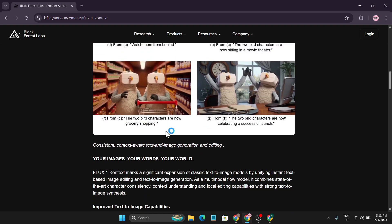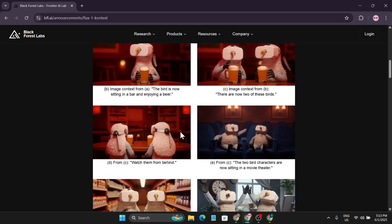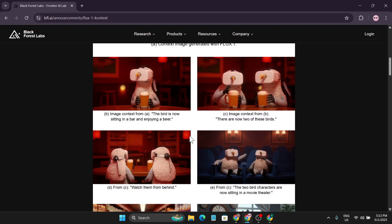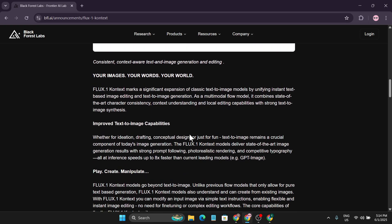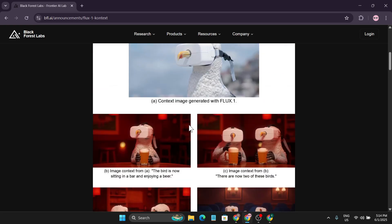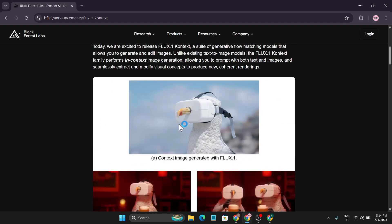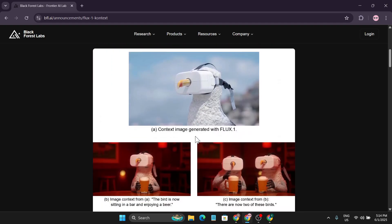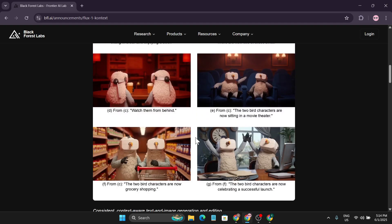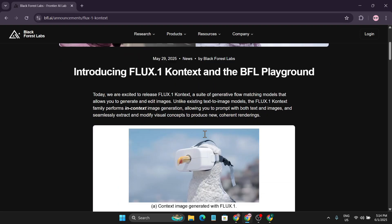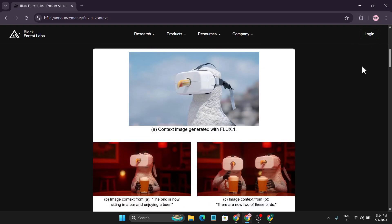They just released this super powerful model called Flux Context. You can generate images like the general Flux model, but you can also upload an image and edit it — and that's the real game here. As you can see, these are images generated with Flux One, and these are the context images created from them.